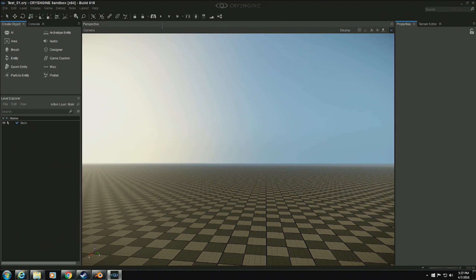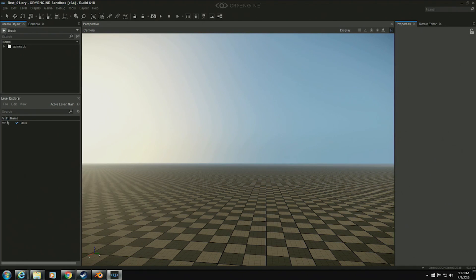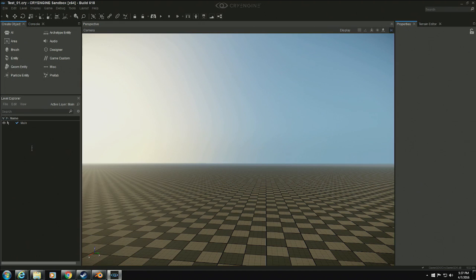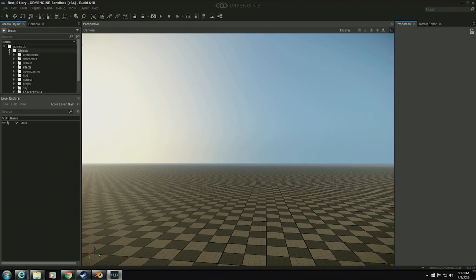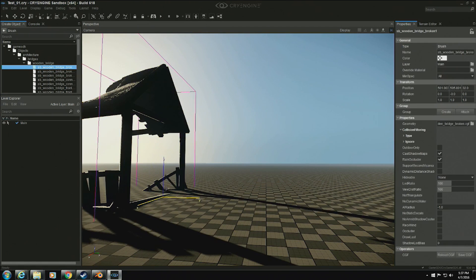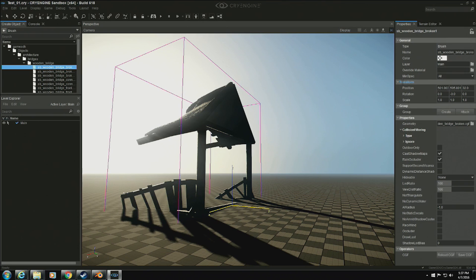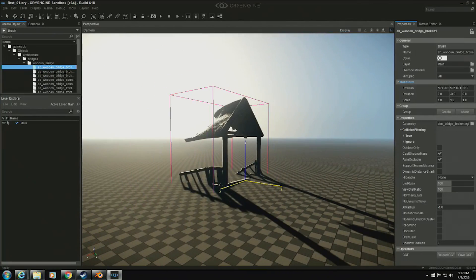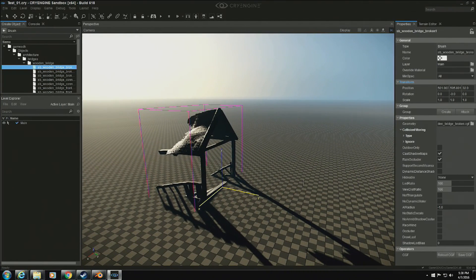We're trying to separate two different notions: we have the viewport in the center, but we're separating the notion of creating things from editing things. On the left side we have the Create Object panel — where you explore the different things you can put in your level and how you place them — and the Level Explorer which describes the scene. On the right side we have editing tools, so once you've placed things you can select an object and see its properties.